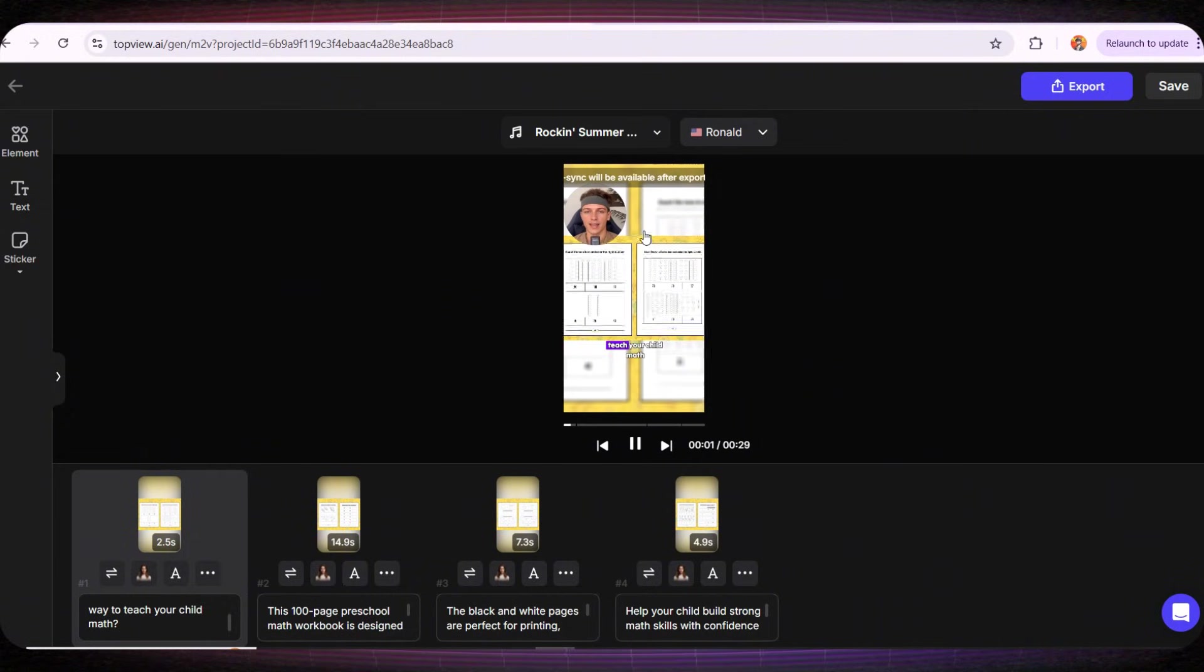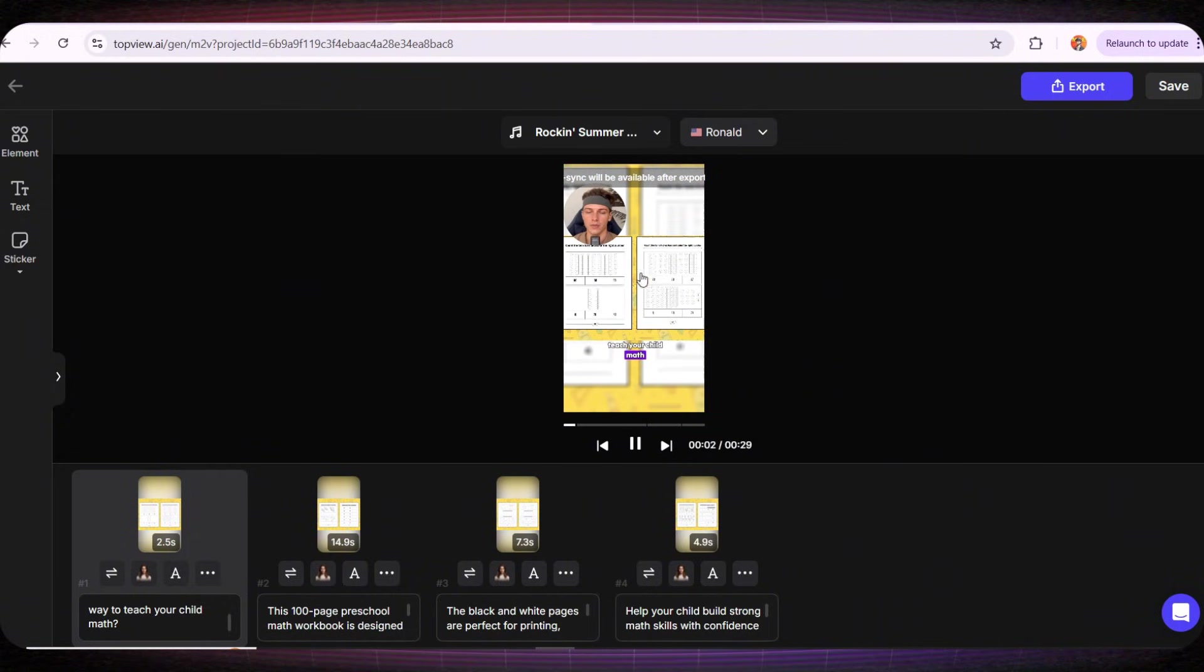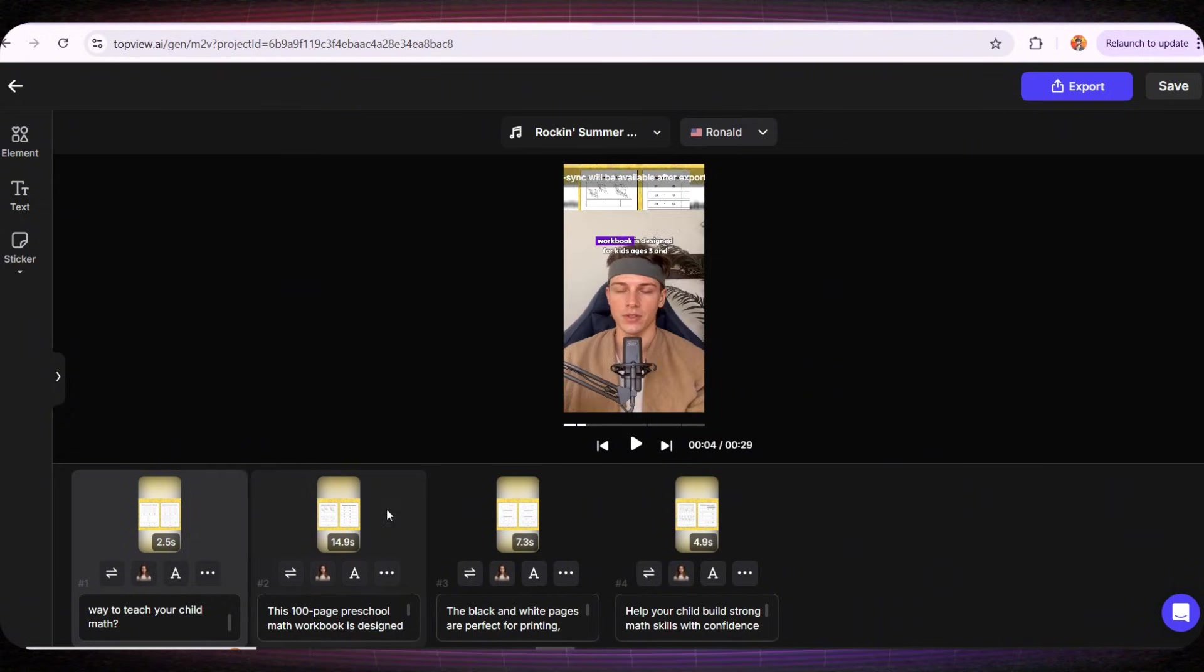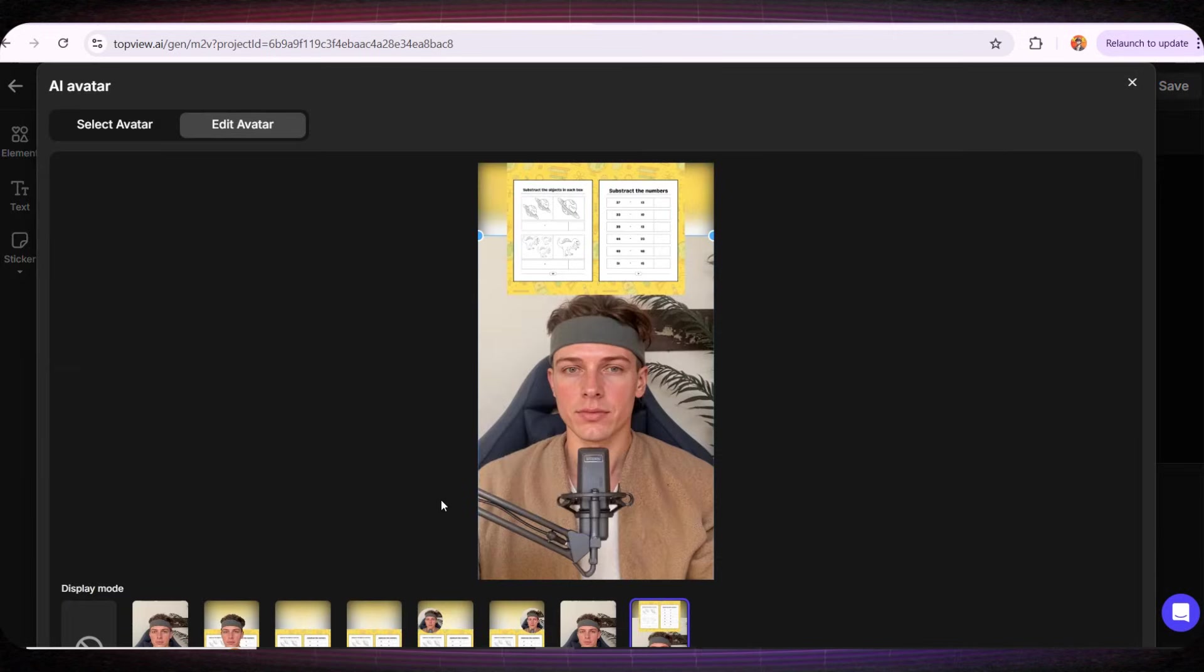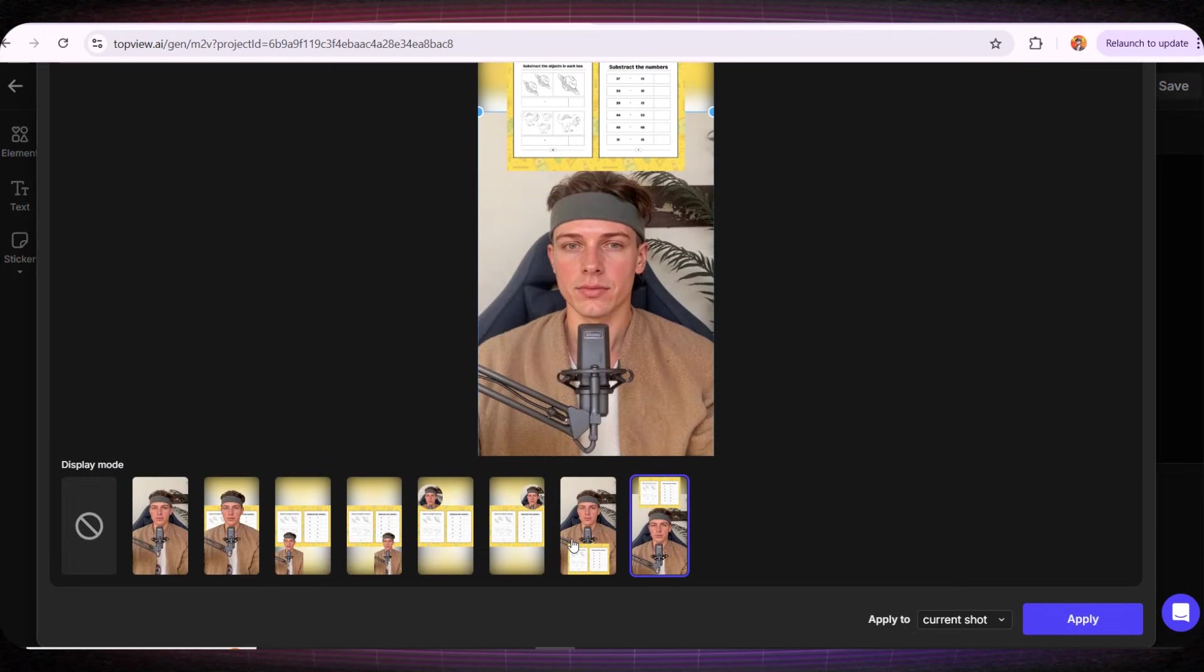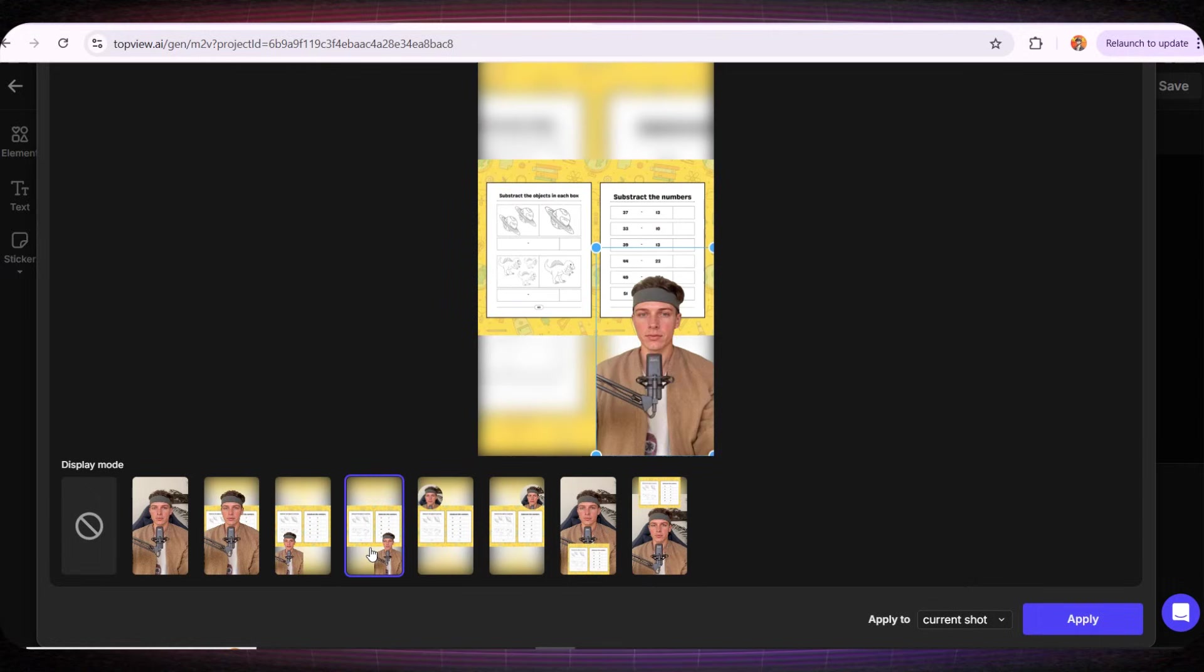Look at this! I think the result is fantastic! In the second part of the video, let's try a different avatar style. I'll go with style 4 and check out the result! This 100-page preschool math workbook is designed for kids ages 3 and up.